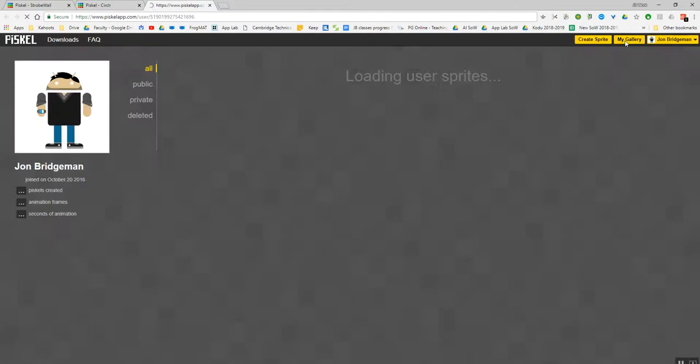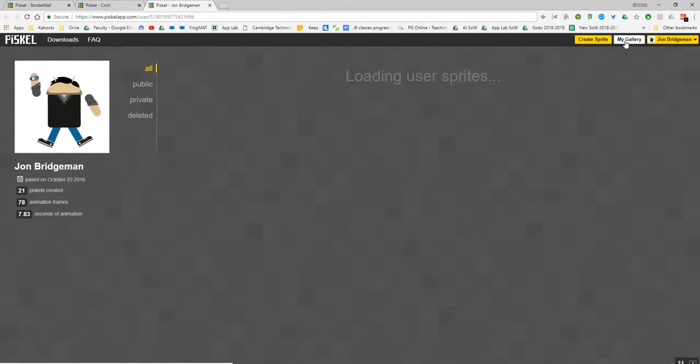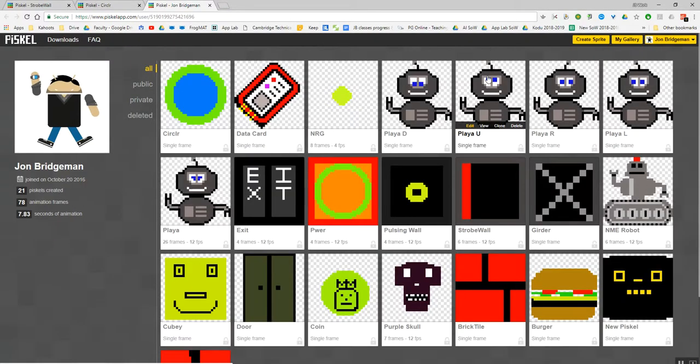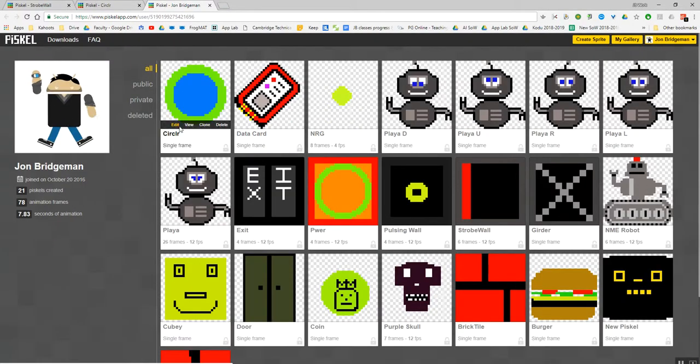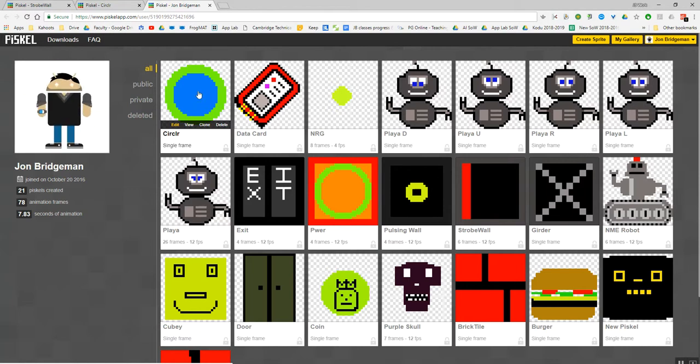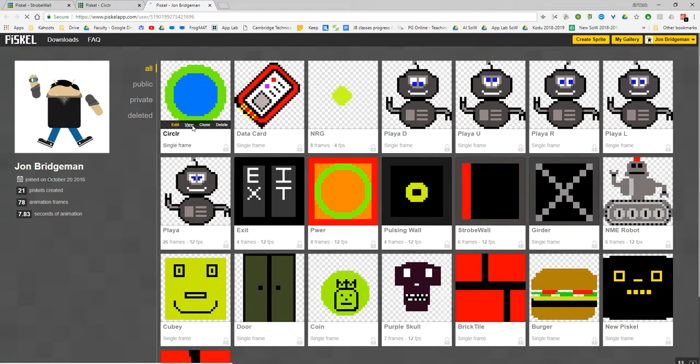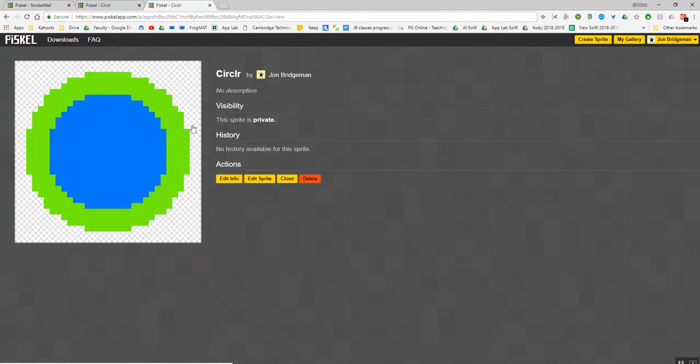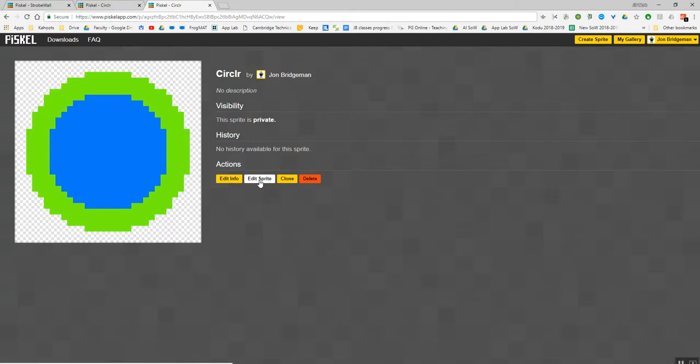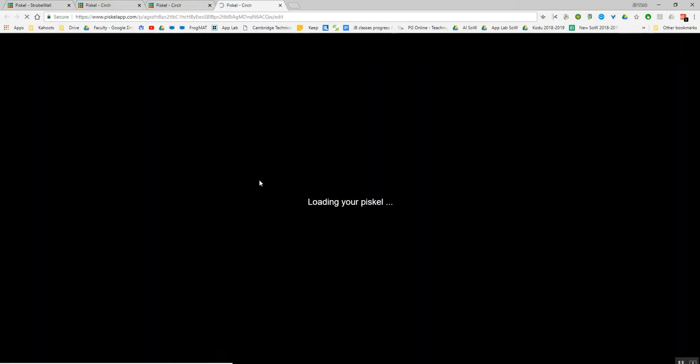If I go to my gallery, you can see there these are all the sprites that I've done, and that's the one that I've just made. I can view it, clone it, or delete it if I want to. So if I go back into view, there it is. And if I want to change any of it, I can just edit sprites.